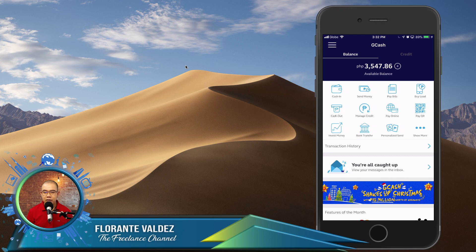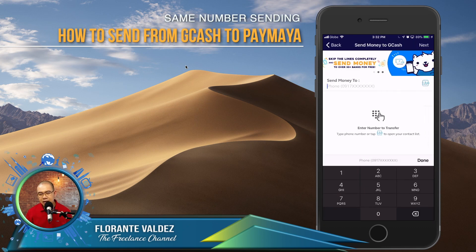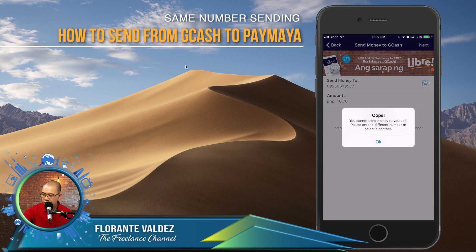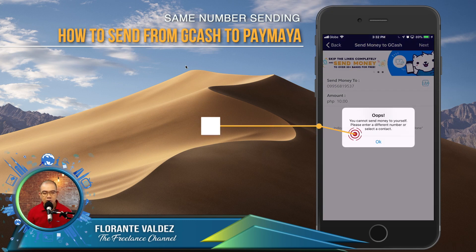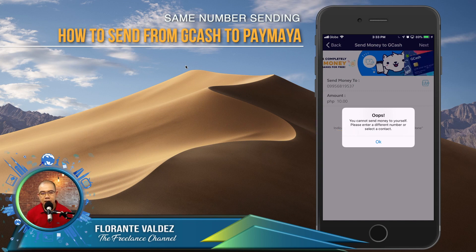Now if you're logged into your account and you want to send money, if you tap Send Money and tap on Express Send and try to send to the same number, it's not going to work. For example, my registered phone number is 9956819537. You will see it gives you an error that you cannot send money to yourself.